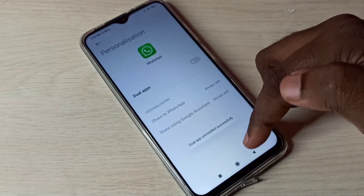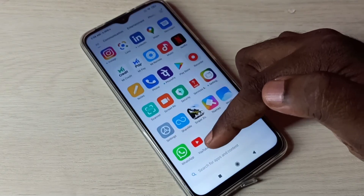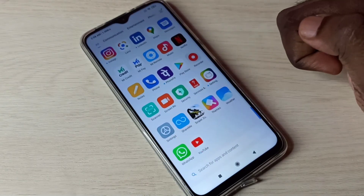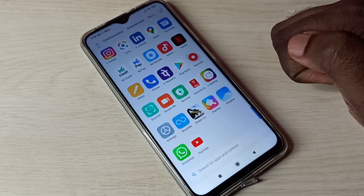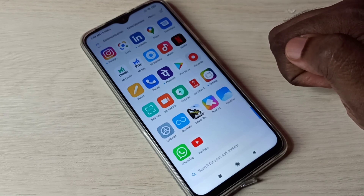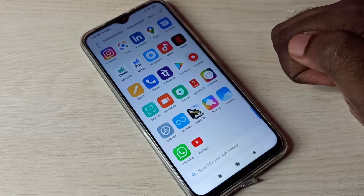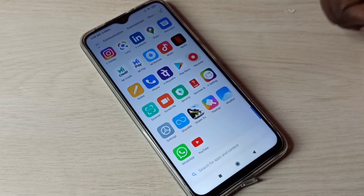It's uninstalled. Let me confirm — now we can see only one WhatsApp. So this way we can create dual WhatsApp or clone WhatsApp. I hope you enjoyed this video. Please subscribe to my channel, and please like and share the video.